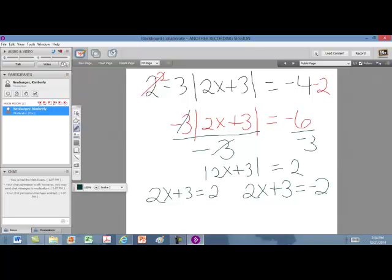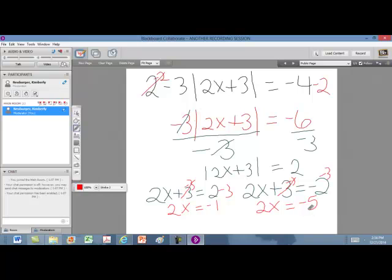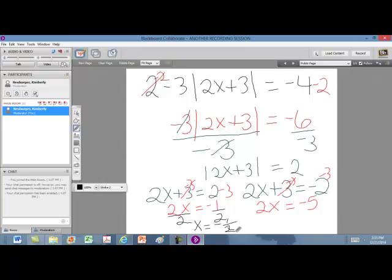From here, you just solve normally. On both equations we subtract 3 from both sides. The first gives us 2x equals negative 1, and the second gives us 2x equals negative 5. Then we divide both sides by 2. The first solution is negative 1 half — if you plug that into the original equation, it will work. The other solution is negative 5 halves, and if plugged into the original equation, it will also work.